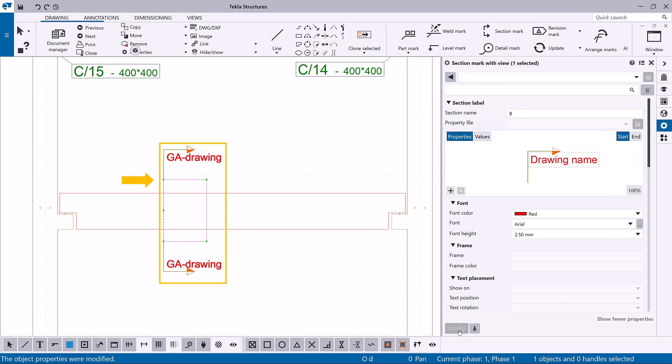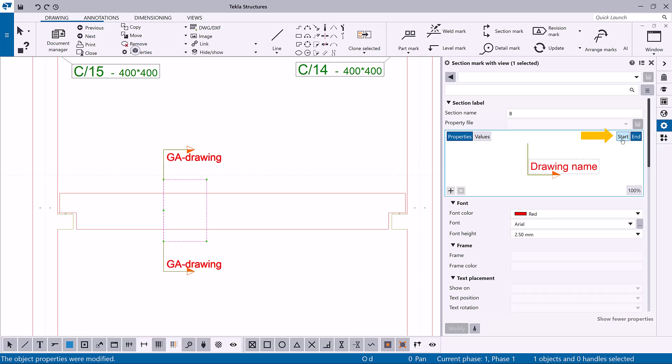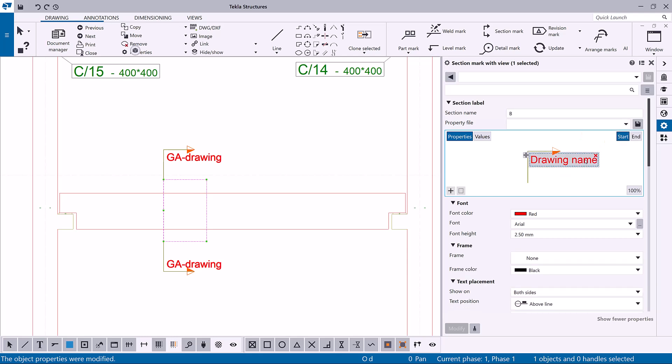In section marks, you can indicate which end of the cutting line you want to work with by clicking start or end. From the properties you can select which side you want to show the container on.